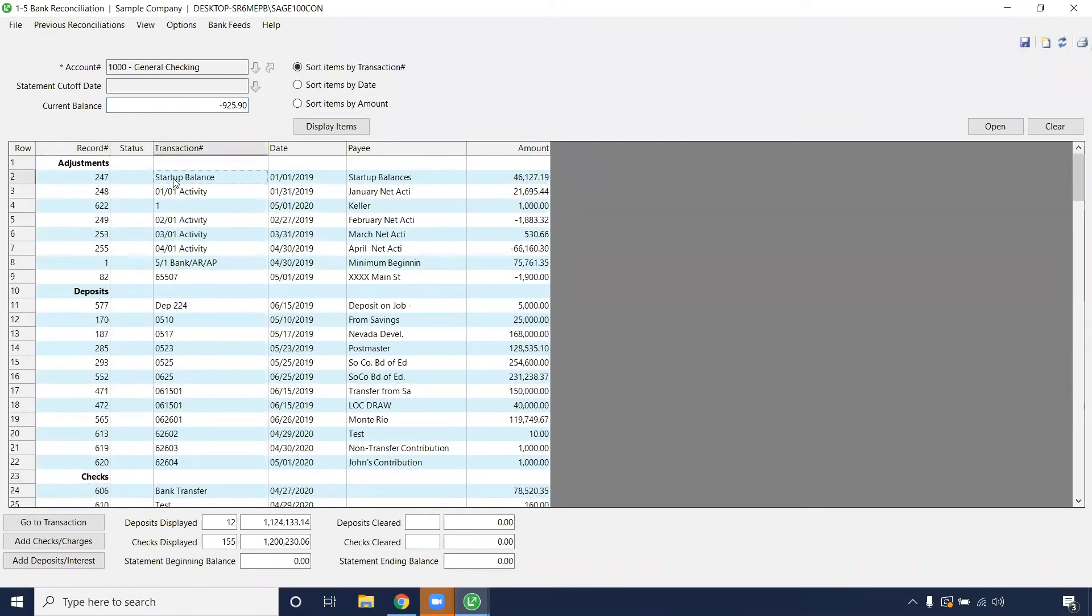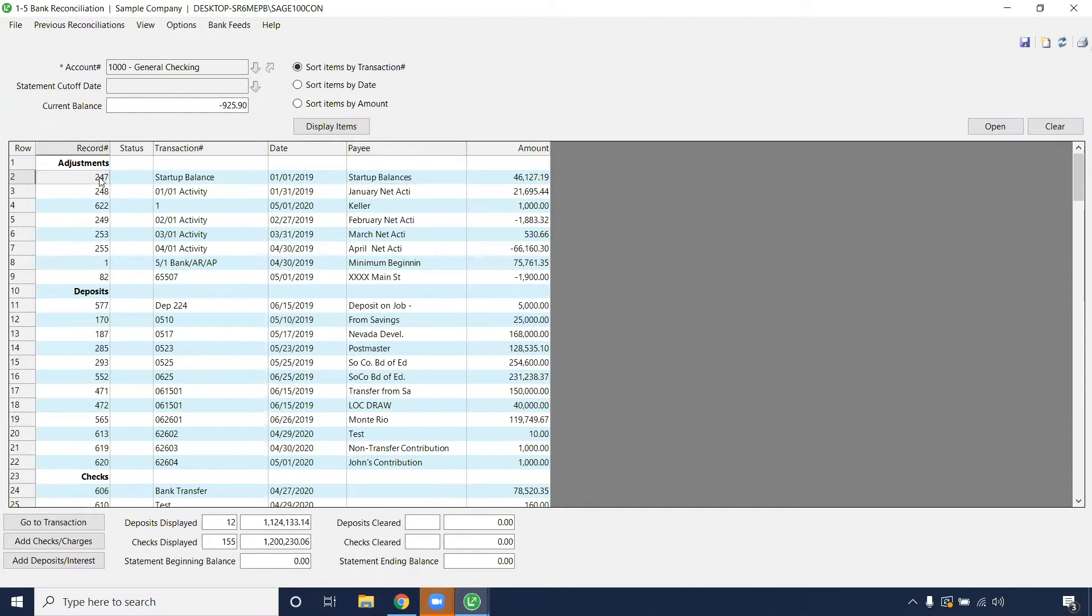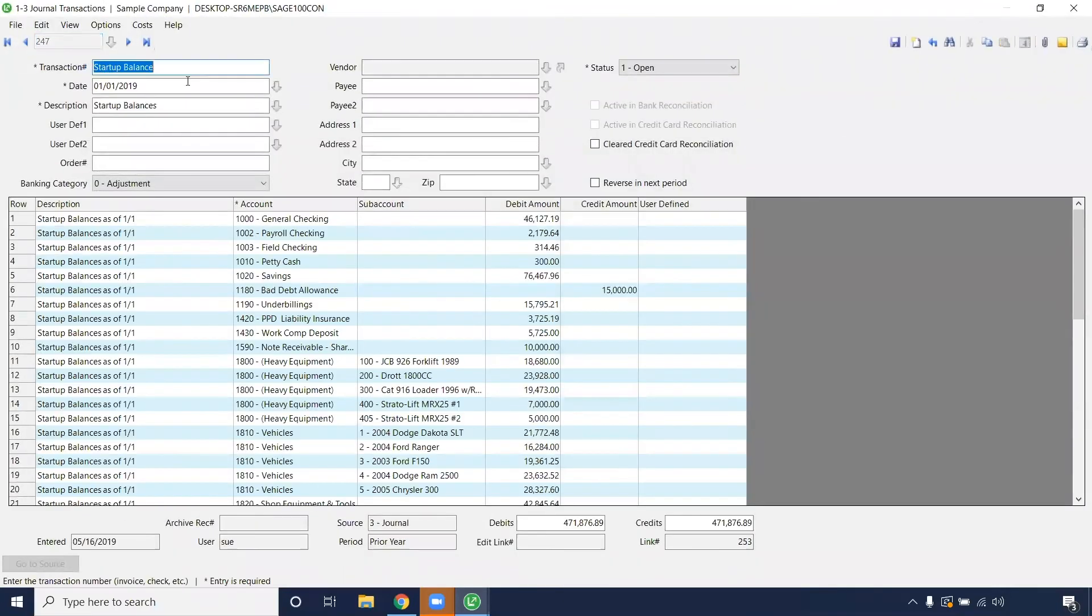So first, let's say that this one, if my startup balances were incorrect, I can click on this, click on the record number, and go to transaction. That's going to immediately pull up that transaction that we've started on here.